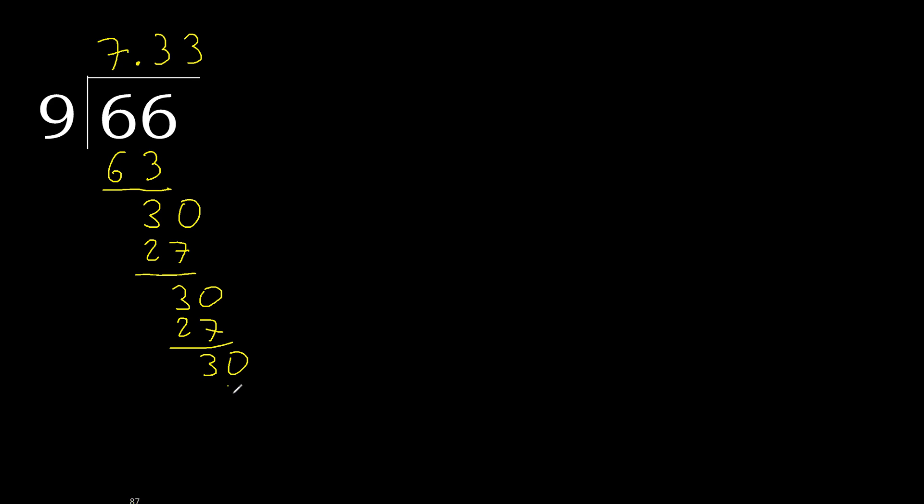Repeat, therefore repeat. Here, therefore 3 repeat. 66 divided by 9 is here, or after the point.